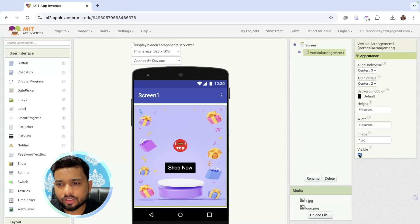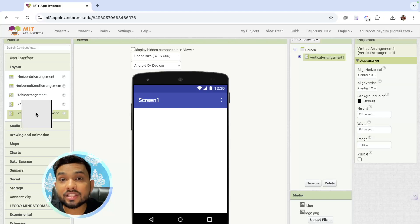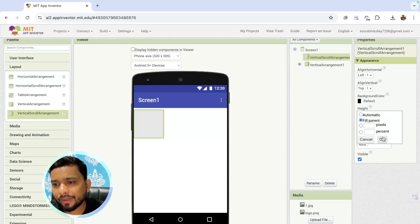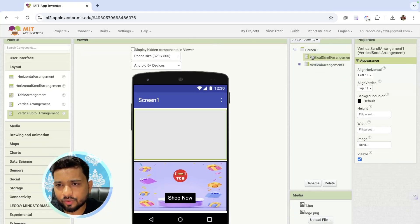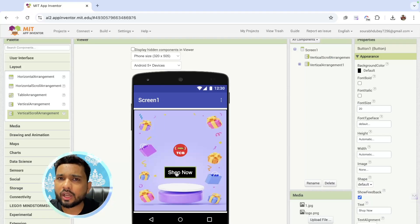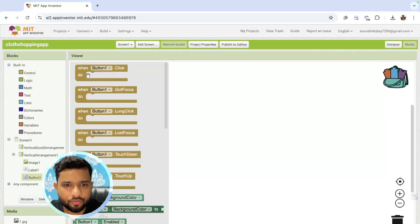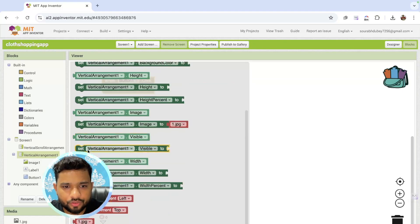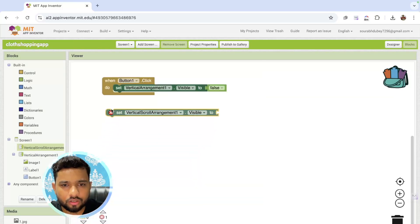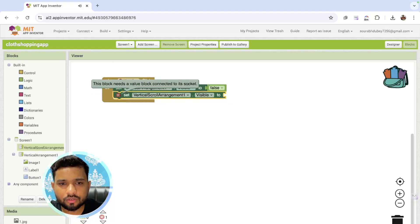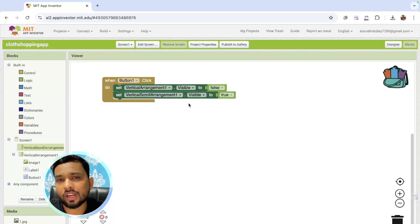Now, what I'm going to do here — I'm going to just hide this one and add another arrangement: vertical arrangement. Click on layout and just drag and drop the vertical scroll arrangement. Make sure width and height are fill parent like this. Enable this and, as you can see, just hide the first screen. You'll see here the 'Shop Now' button. So whenever someone clicks on this, we need to open another screen. Let's go to the blocks. On button one click, we need to hide the current one — set visible to false. And we need to just open the scroll arrangement, make it visible true.